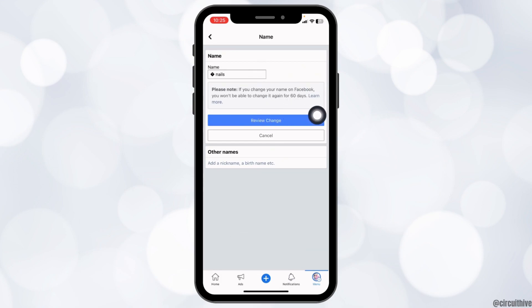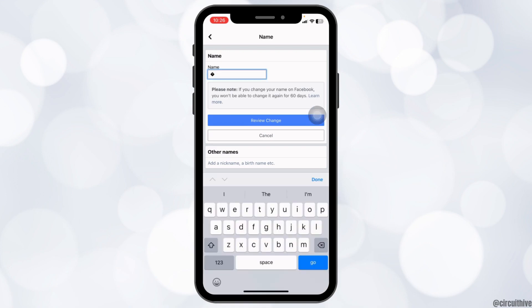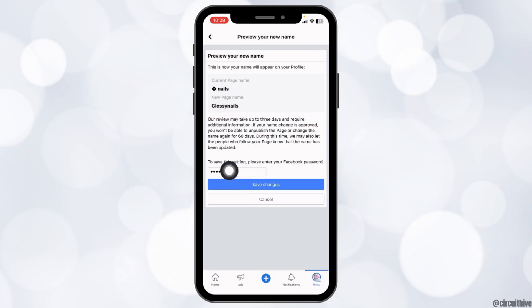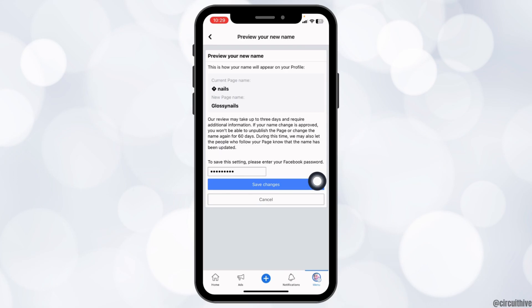Please note: if you change your name on Facebook you won't be able to change it again for 60 days. You can clear your old name. Now type in a new name for your Facebook page. After you type in the name, tap on the option of save changes and with that your Facebook page name will be changed.